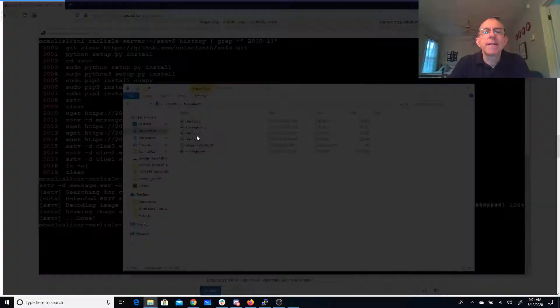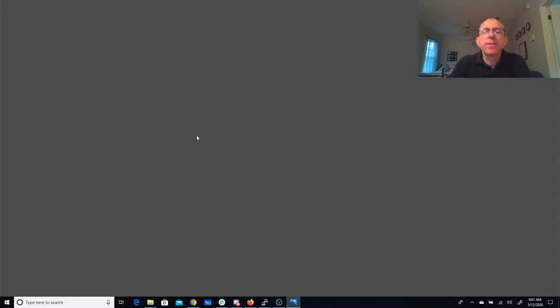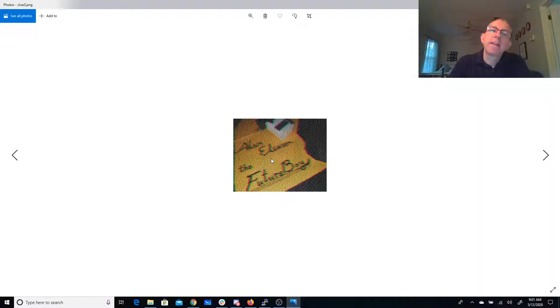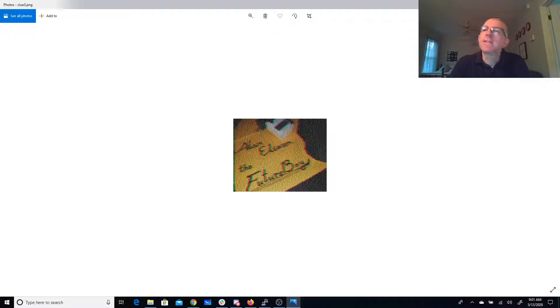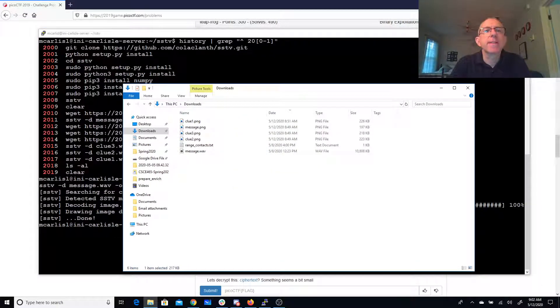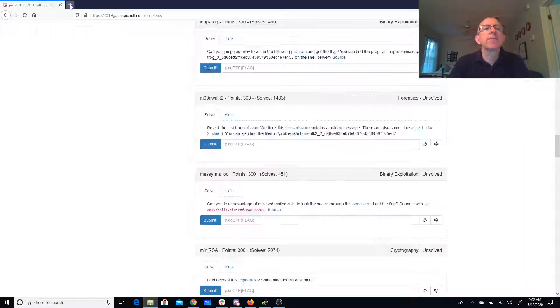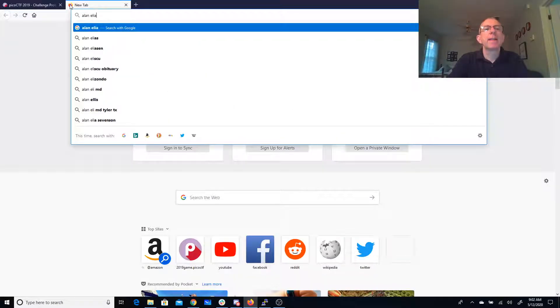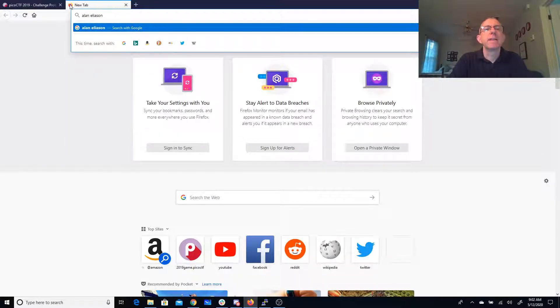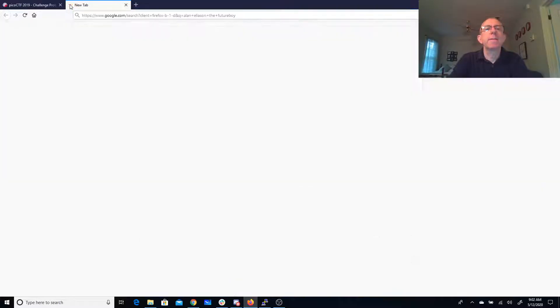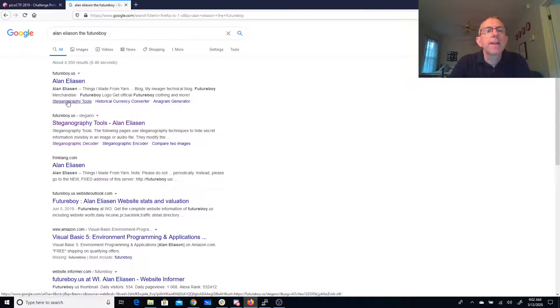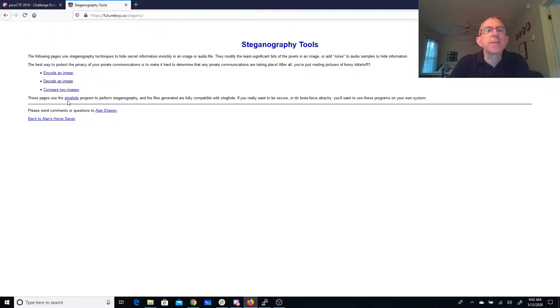And Clue 3, Alan Eliason, the future boy. Alan Eliason, the future boy. All right, so let's go ahead and Google Alan Eliason, the future boy. All right, oh, and he has steganography tools. That's great.